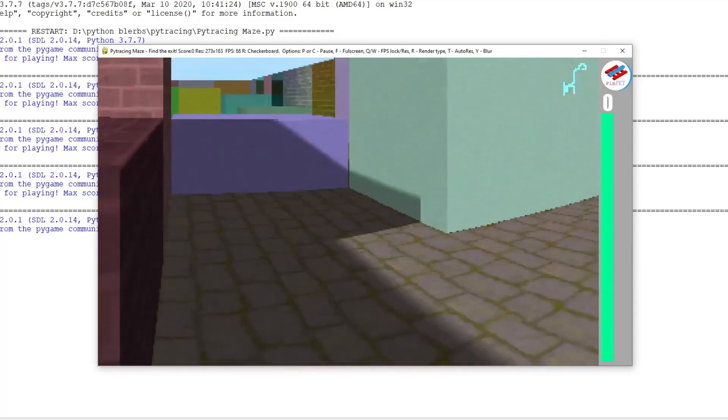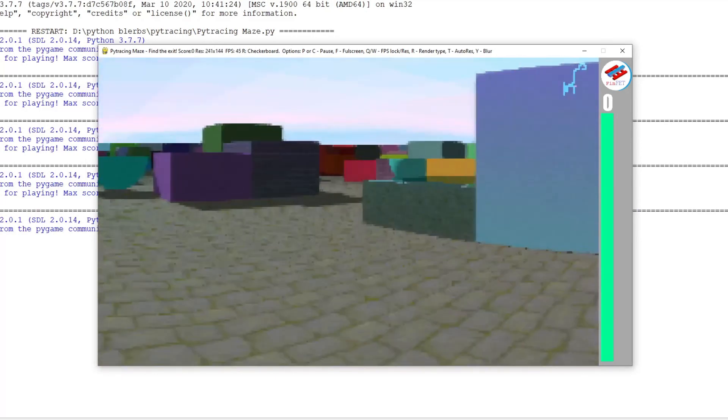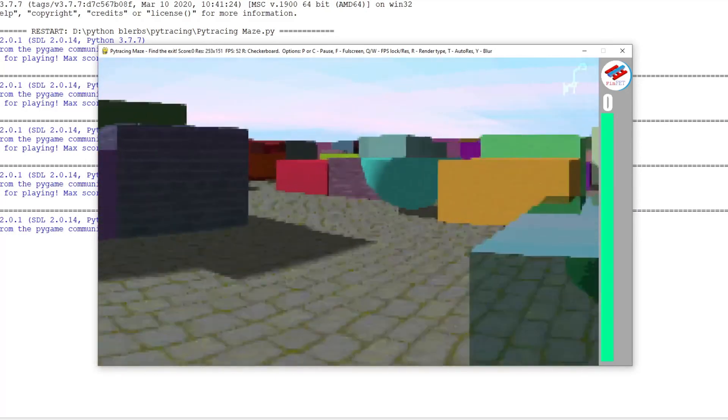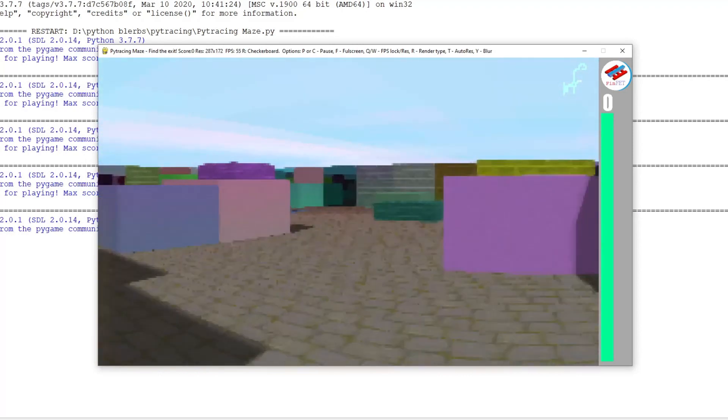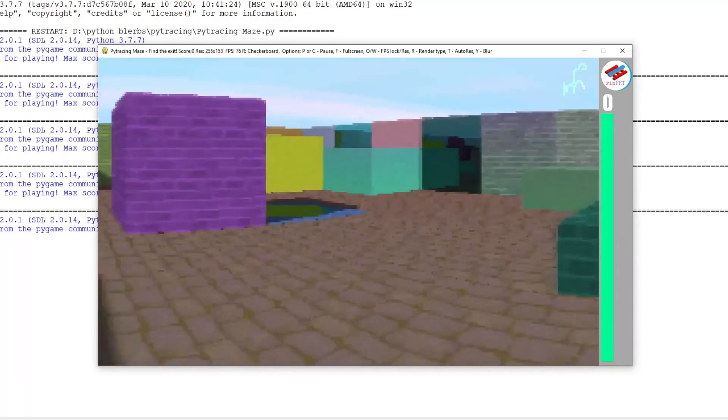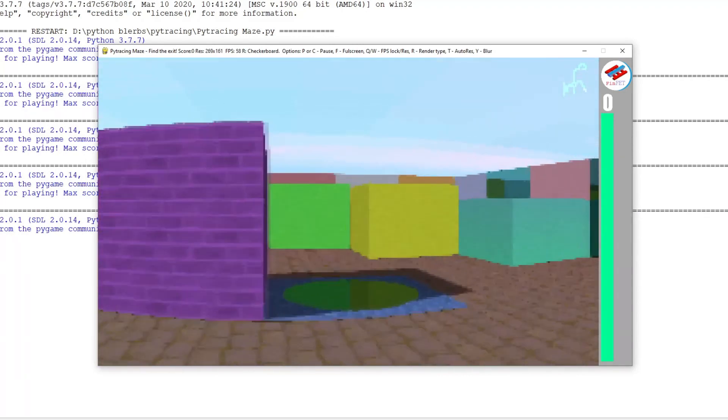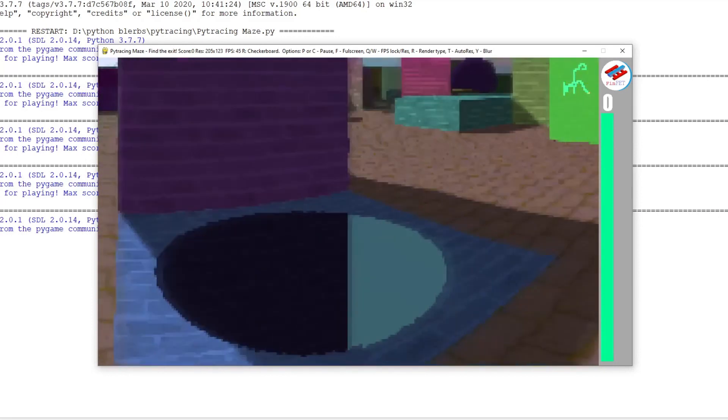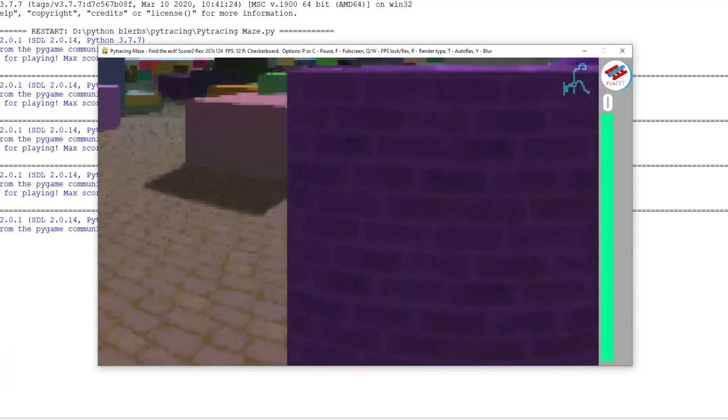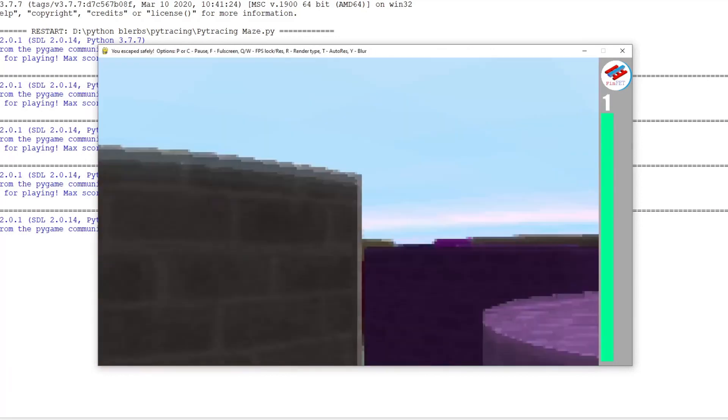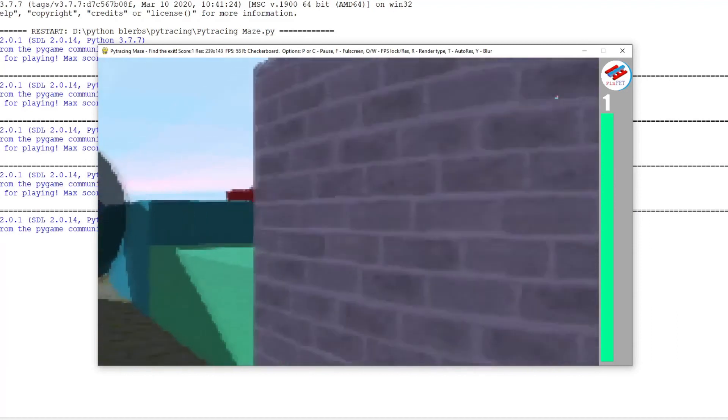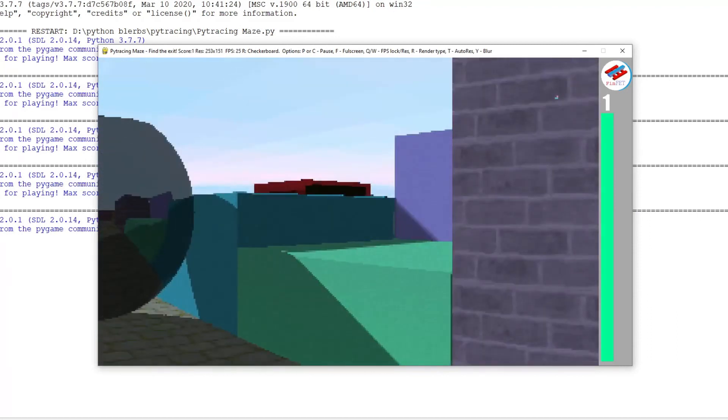The maps get bigger and the enemies harder to eliminate as the score goes up, so the overall goal is to get the highest score possible. Each map is unique, so there's no way to memorize the maze path or replay a map. Every replay is totally different.